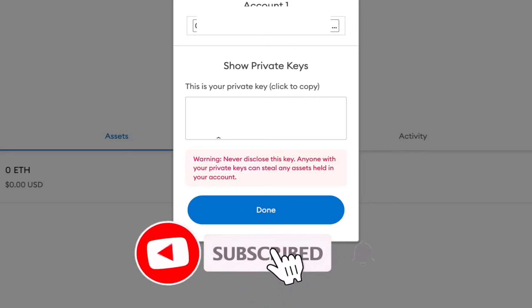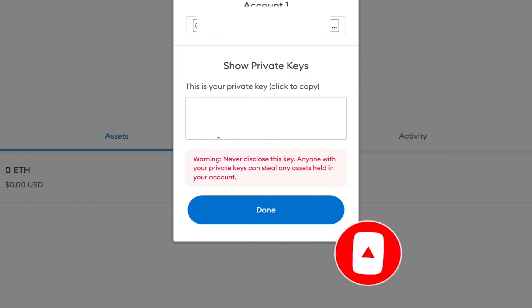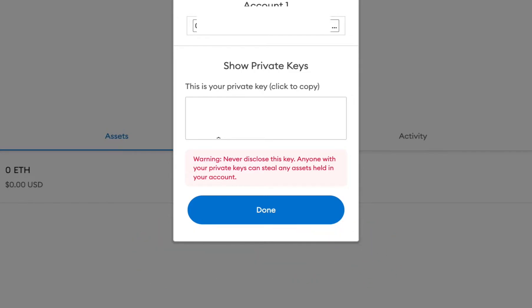Remember, if anybody has this private key they can get into your MetaMask wallet and your funds are exposed, so make sure you never share this private key. This is not financial advice — I do not give financial advice — but do not share this private key with anyone.